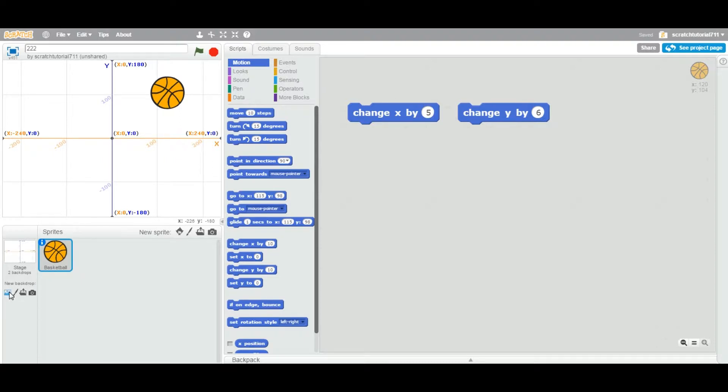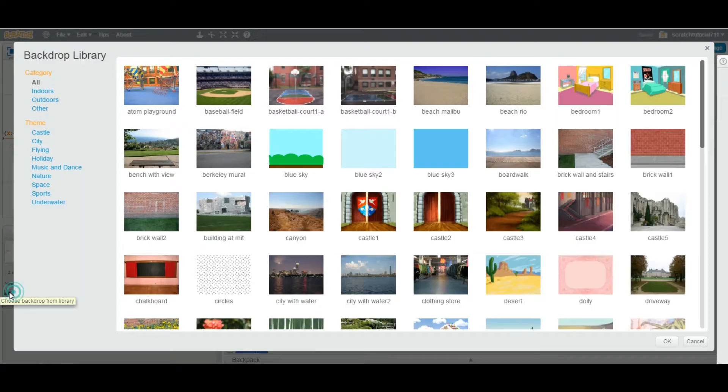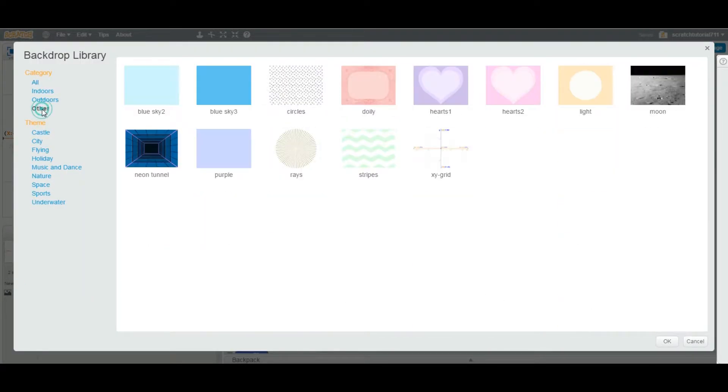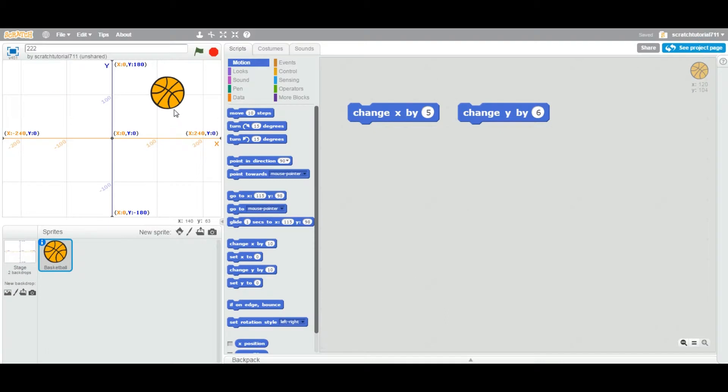The way to do this: go to 'choose backdrop' from the library, click on this, go to 'other', and you can see 'X and Y grid'. You can just add this to get an idea of what is an X axis and what is a Y axis.